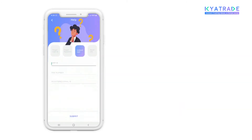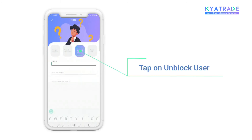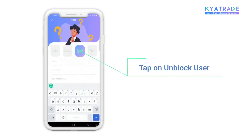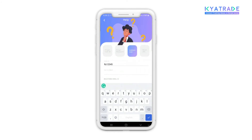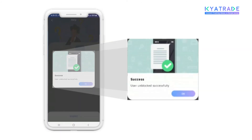In case your user ID is blocked, you can simply tap on the Unblock User option, enter your user ID, PAN, and registered email ID, by which your user ID will be unblocked immediately.